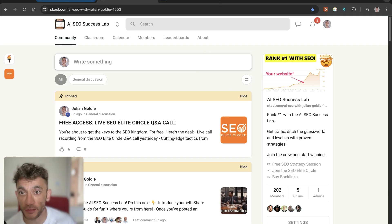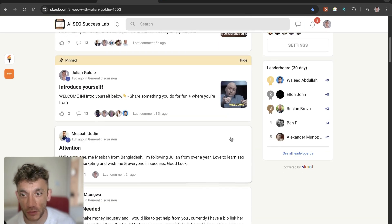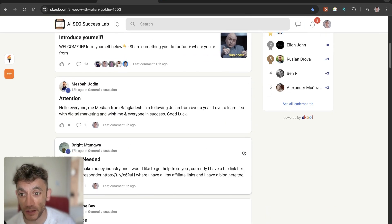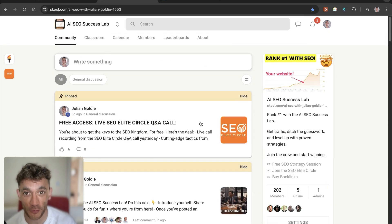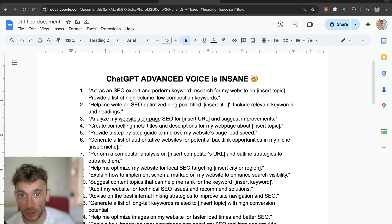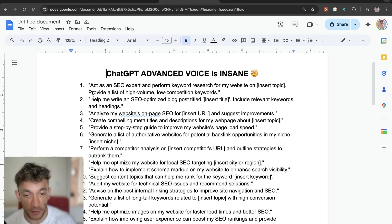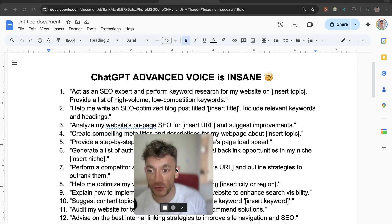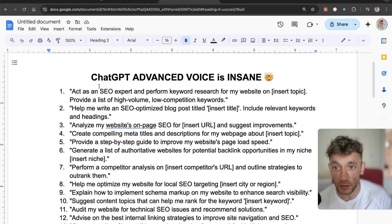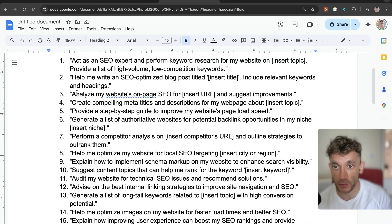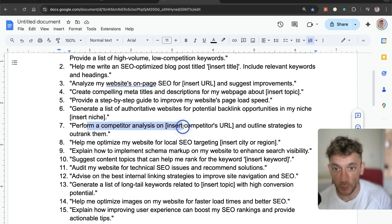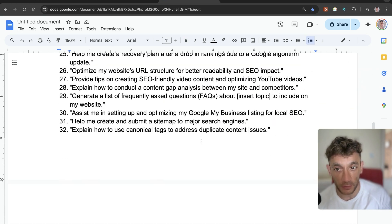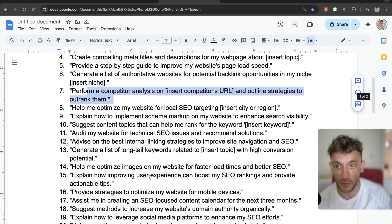By the way, I forgot to mention — this is free: the AI SEO Success Lab. If you're interested in School communities and just want to join, we've got over 200 people in there already. It's an awesome community with loads of people posting, just in the last 24 hours. I've actually created and crafted 50 different ChatGPT advanced voice prompts that you can use for SEO. For example: writing SEO optimized content, coming up with meta titles and descriptions, performing competitor analysis, etc. — loads of really useful use cases specifically for advanced voice mode.